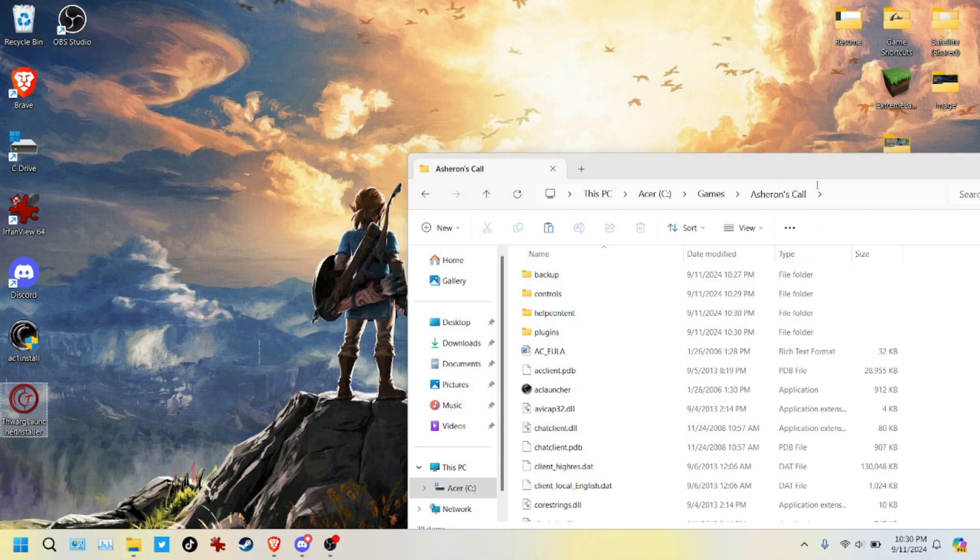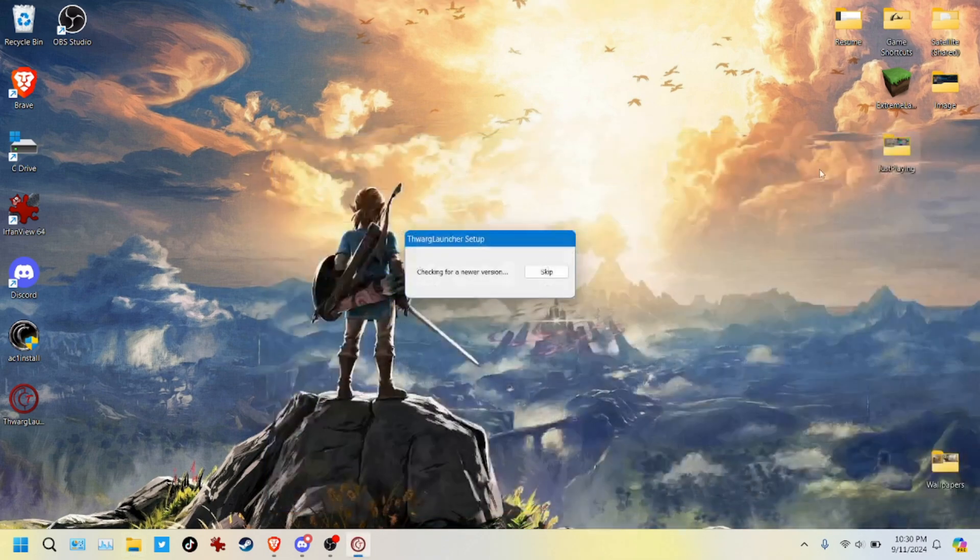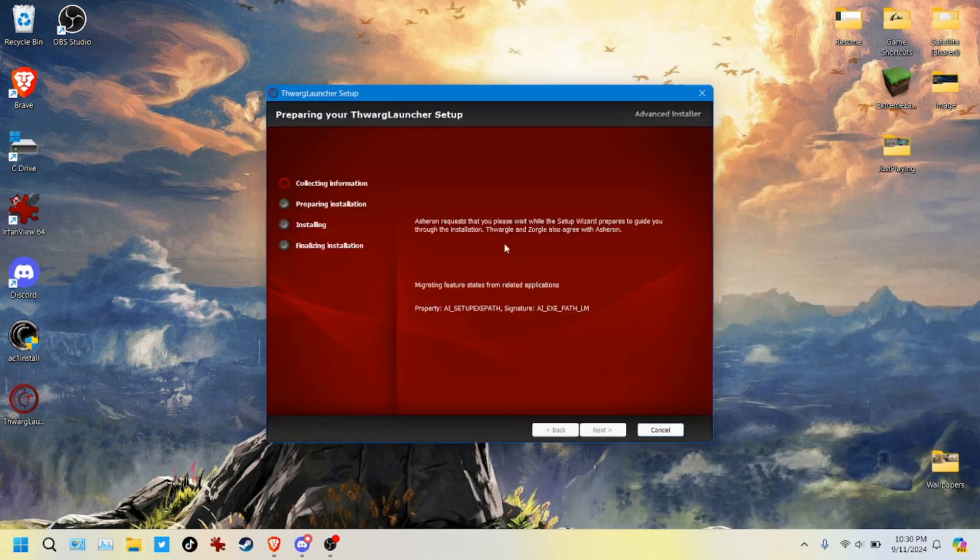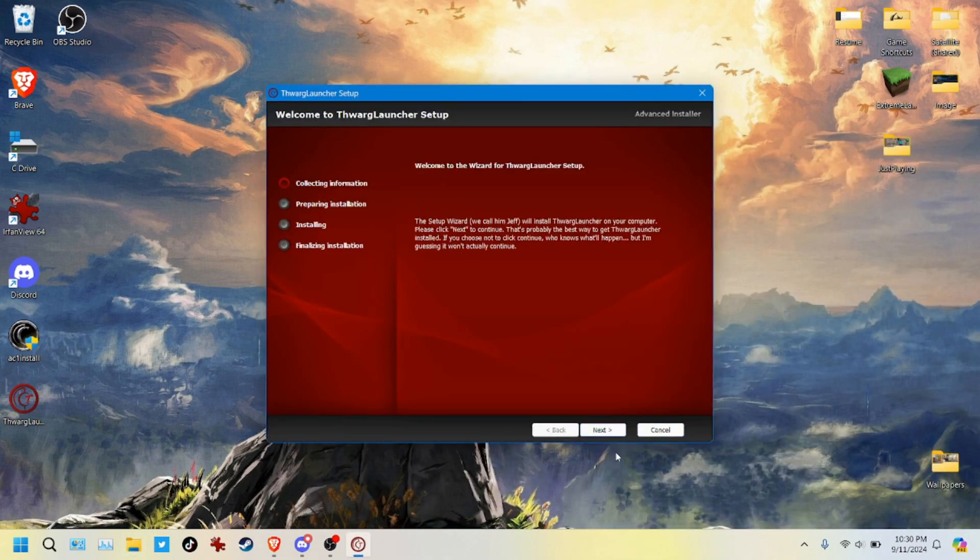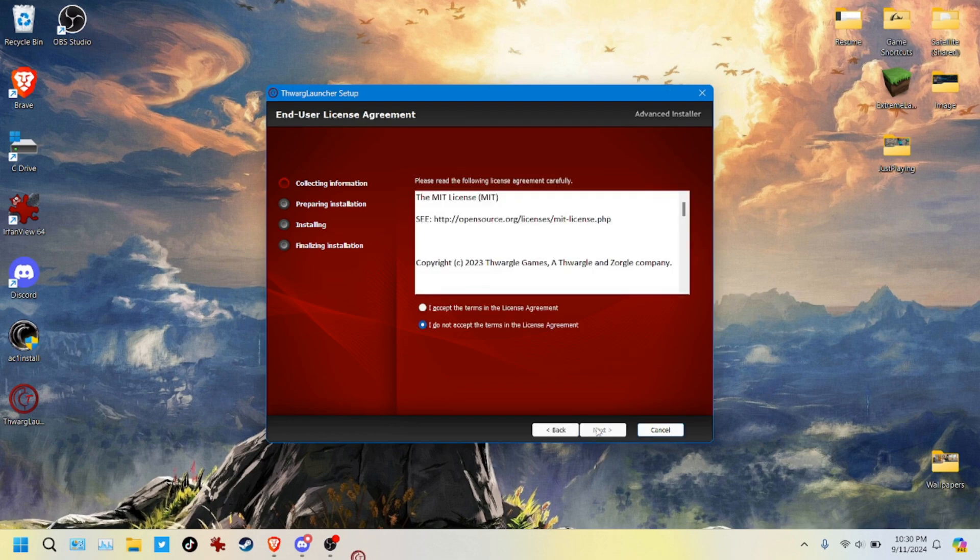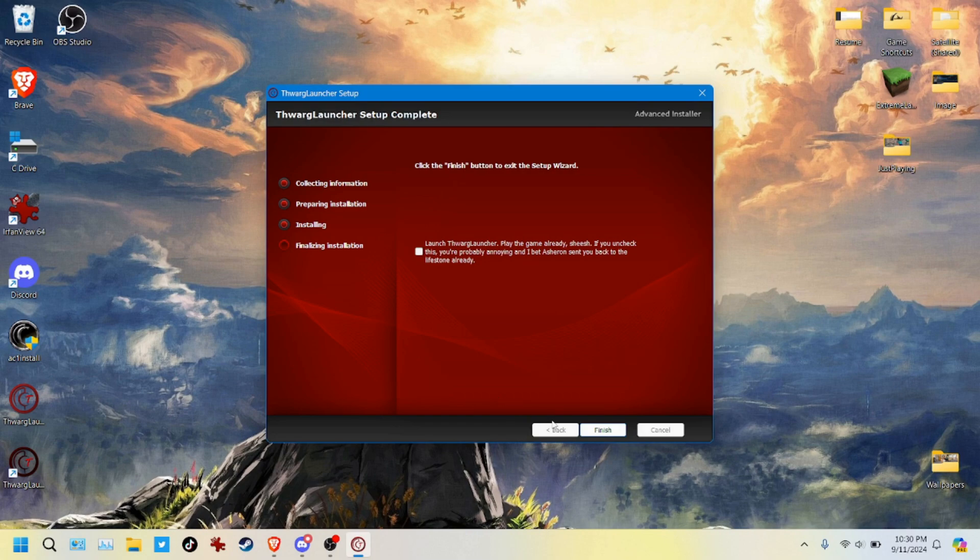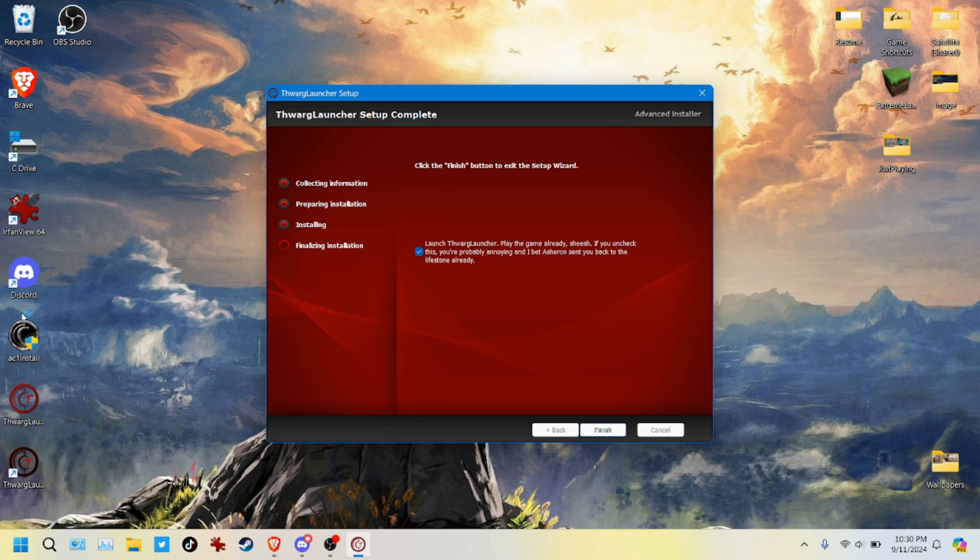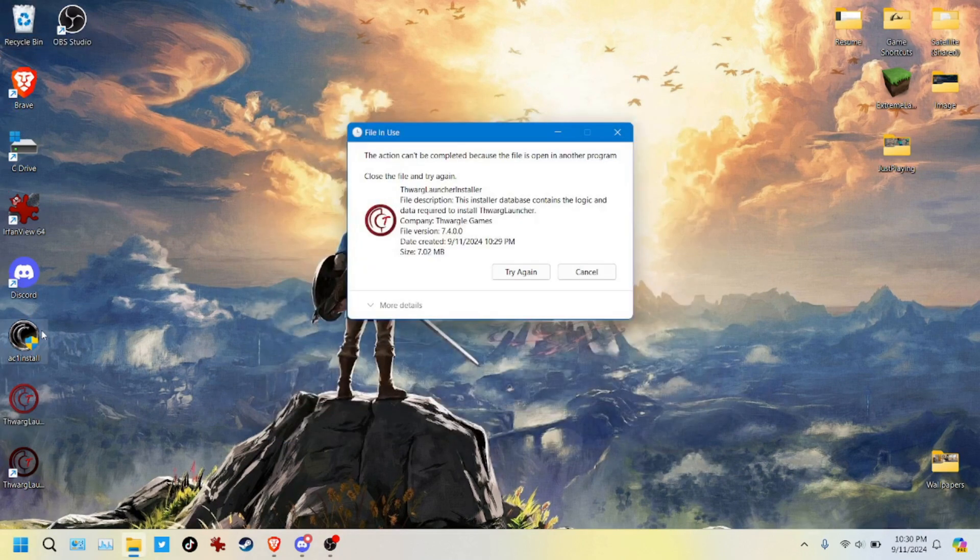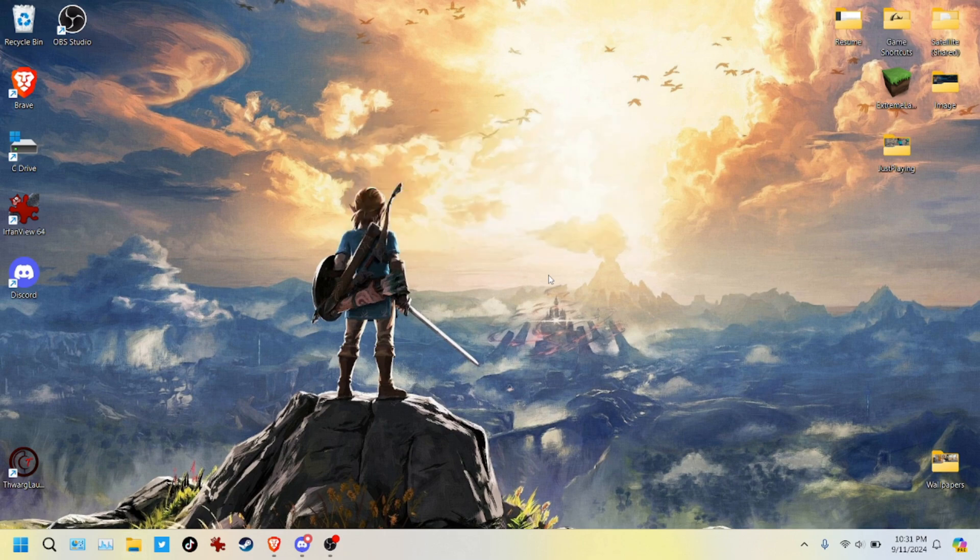The final thing is the THWARG launcher. Let's get that installed. This goes pretty quickly. There's not much to it. We accept agreement. Install. Do you want to launch? We can do that. Get rid of these installers. We don't need those. All we need in the end is going to be the THWARG launcher shortcut.